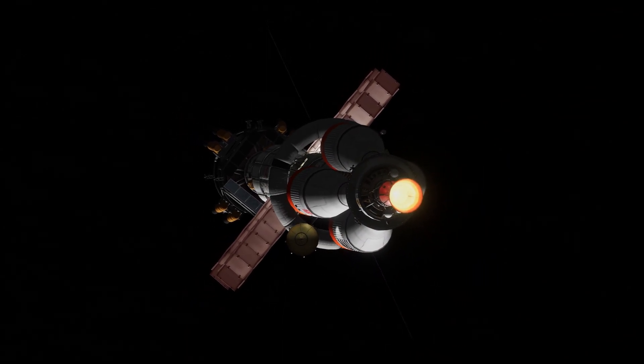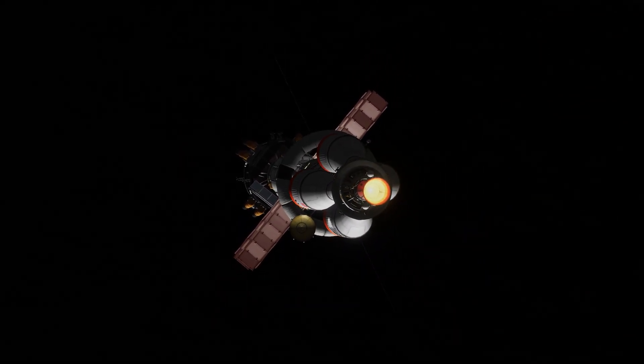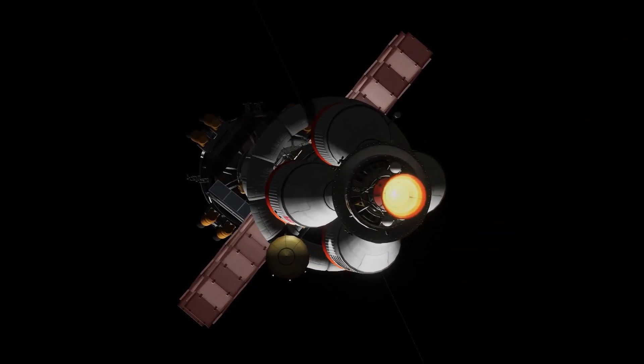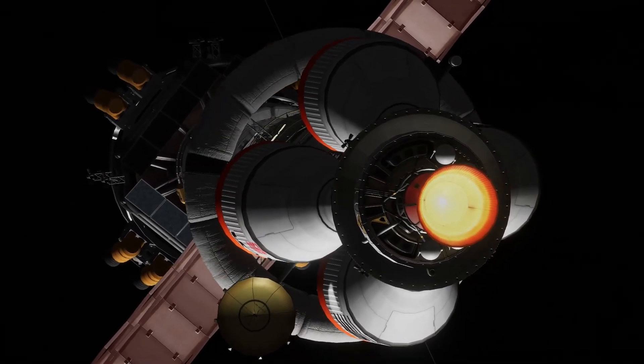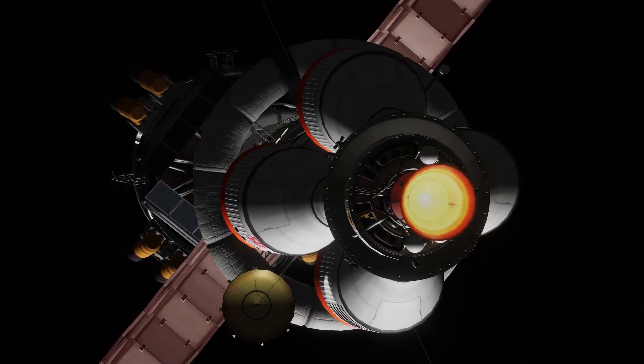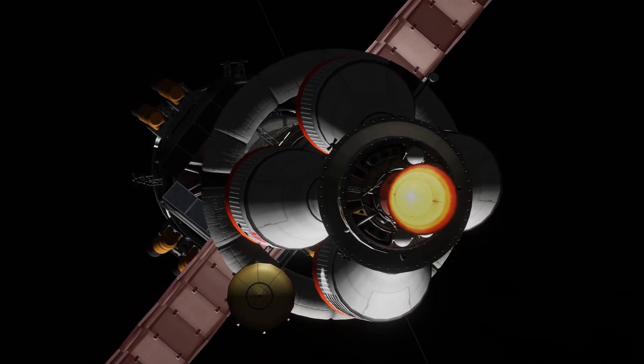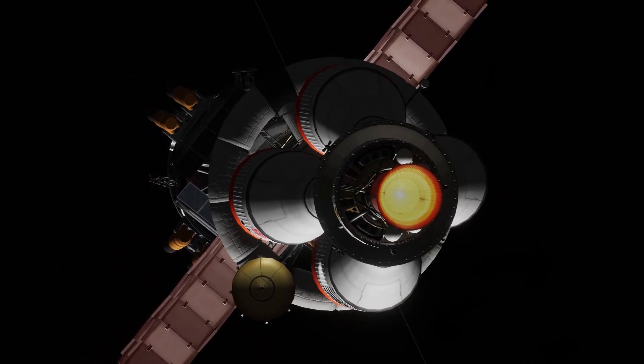And now Mali and her crew are on their way to Duna with the rest of the fleet where we'll all converge in the next episode.